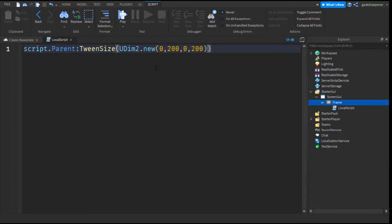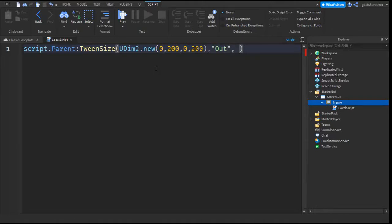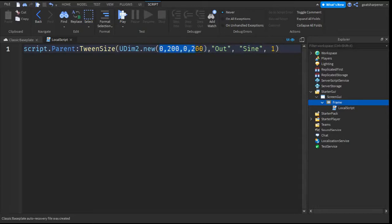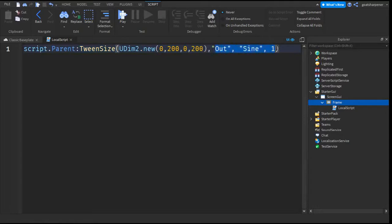Outside of that, you can write comma, quotation marks, out, comma, quotation marks, sine, comma, one. So basically, this right here determines what the size is. And then these three things is the direction, the style, and the time it takes.